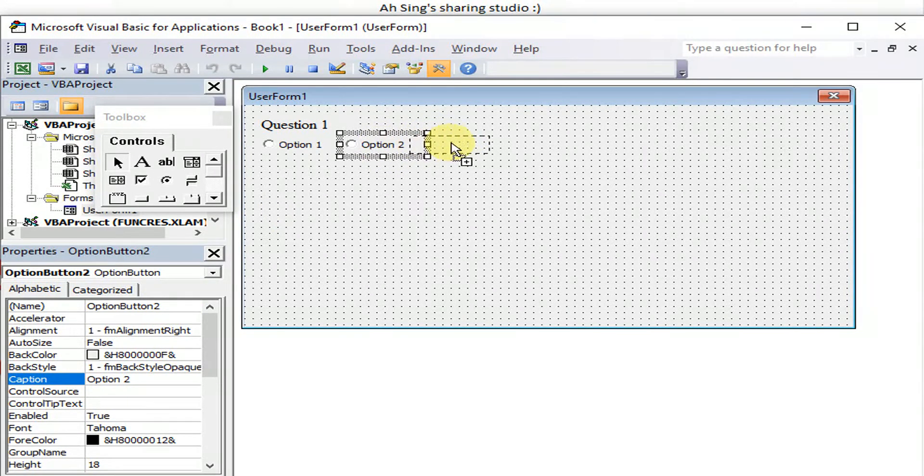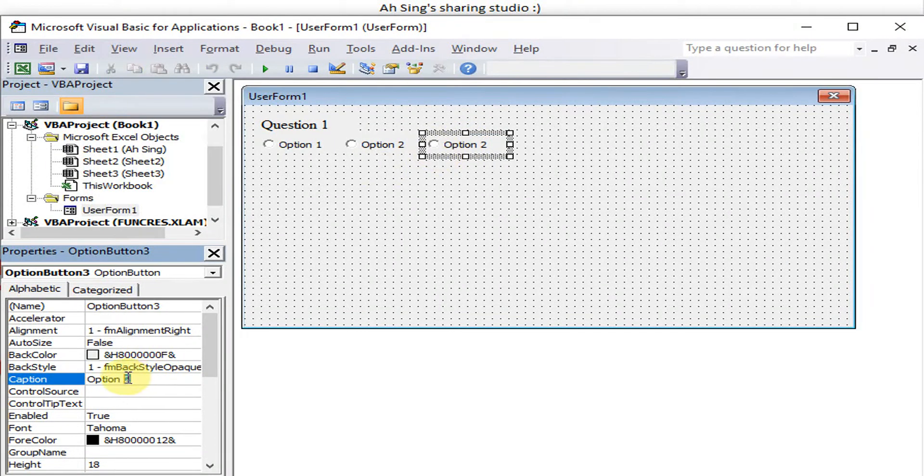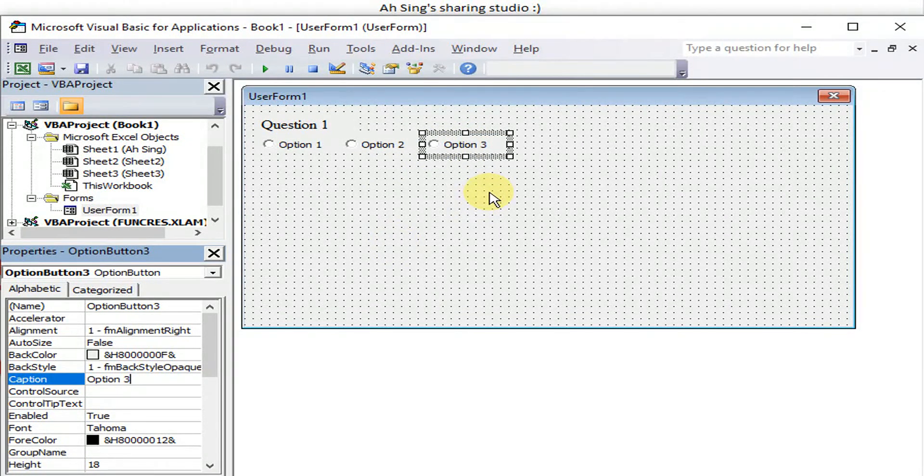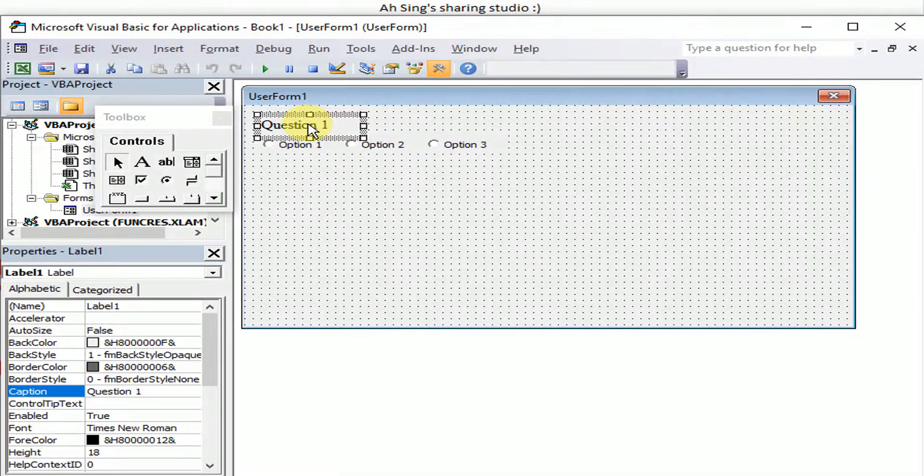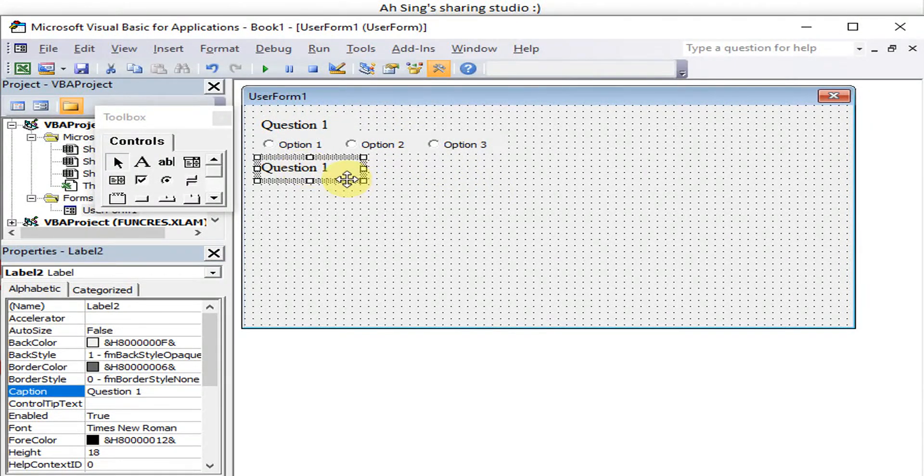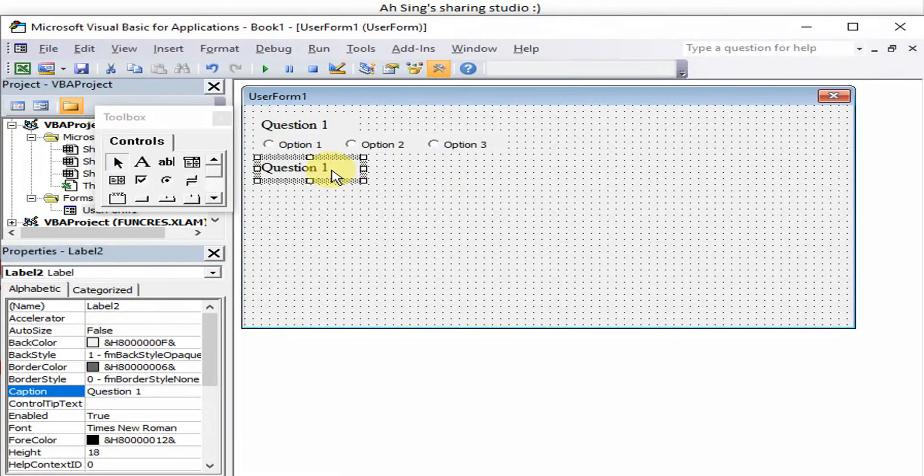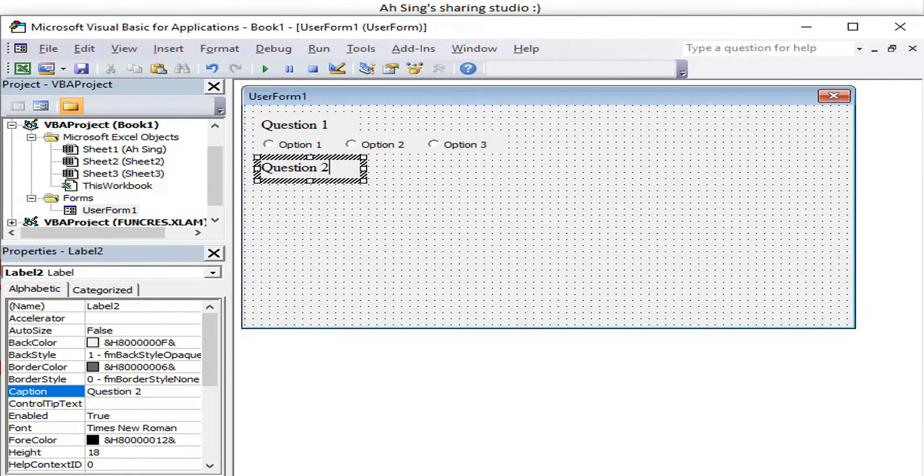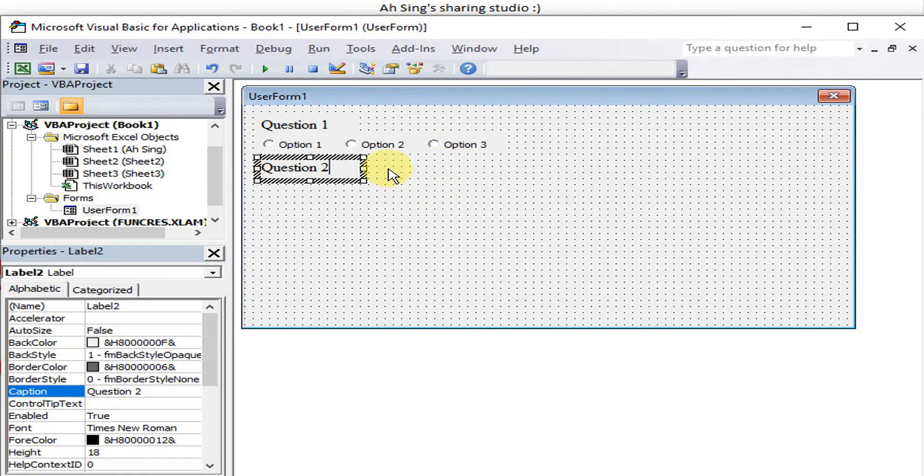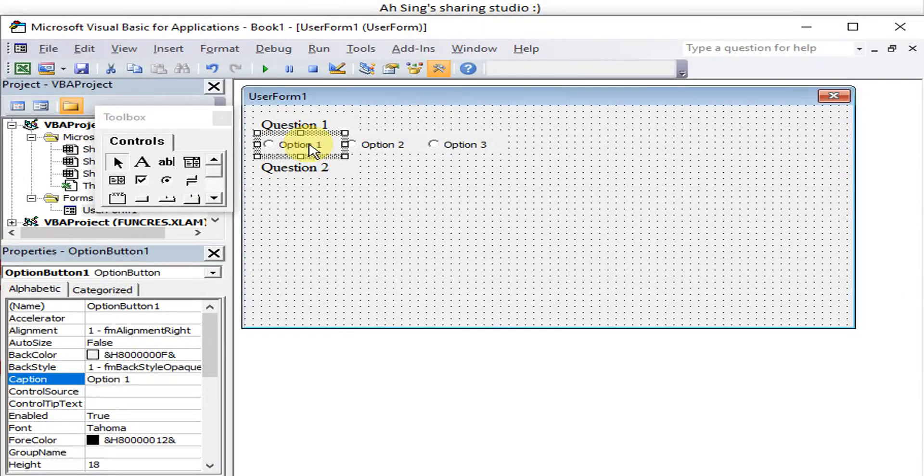Then Option 3. Done already, then we can proceed to Question 2. For Question 2 again, we can click and then change to 2.